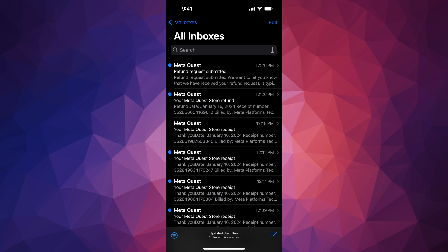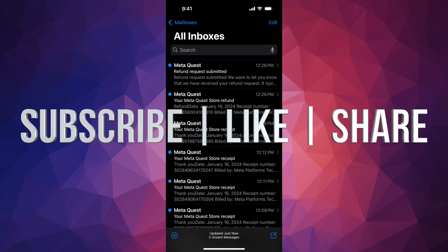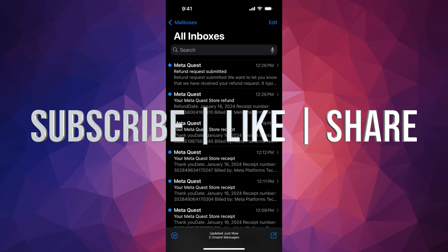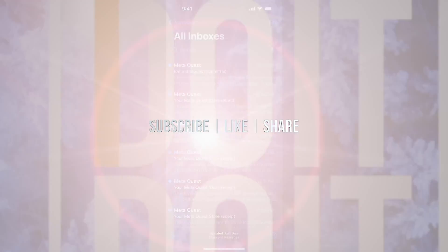Anyways, that would be it for this video. If you guys have any questions or comments, you can leave them in the comments area. Don't forget to subscribe and like. Thank you.